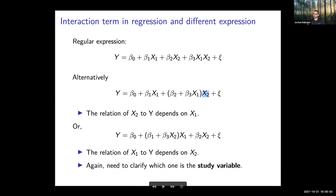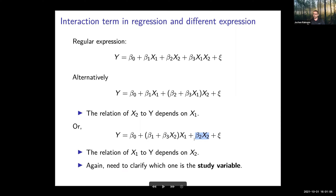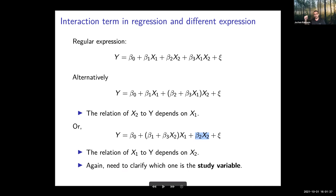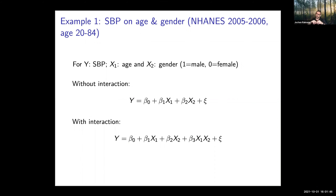You will incorporate beta_3 into beta_1, getting a situation where you have beta_2*x_2 as the main effect of x_2, and the simplified version of (beta_1 + beta_3*x_2) multiplied by x_1. By substituting and rearranging, the relationship of x_1 to Y depends on x_2. It is important to clarify based on your research question and physiological concepts which one is your study variable.